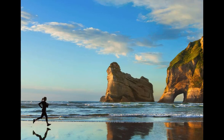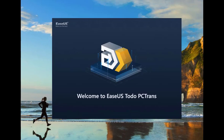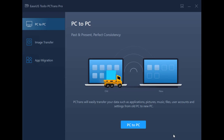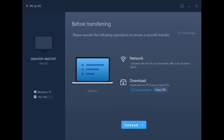First, start the program on both computers: the source PC where you want to transfer data from, and the target PC where you want to transfer to. On one of the PCs, it doesn't matter which one, choose PC to PC from the list on the left-hand side. Click the blue PC to PC button at the bottom, and then click Continue in the next dialog.